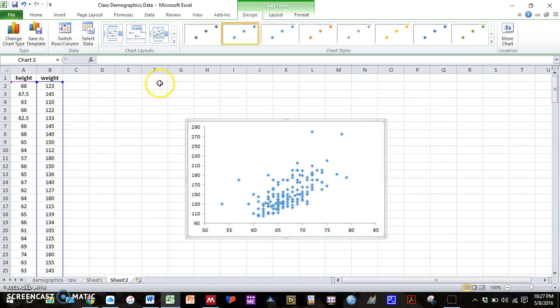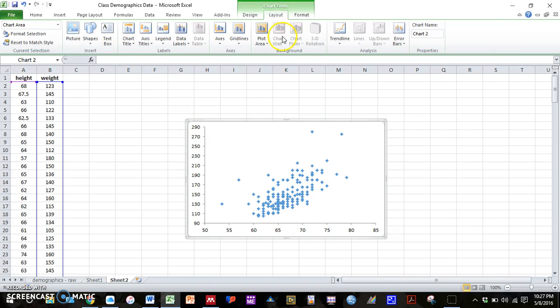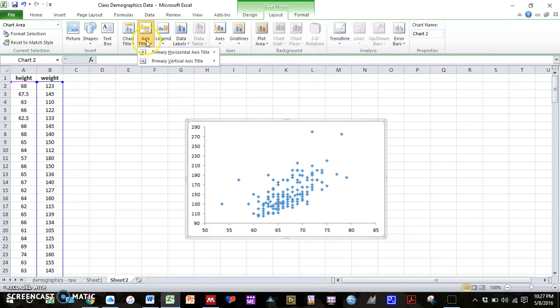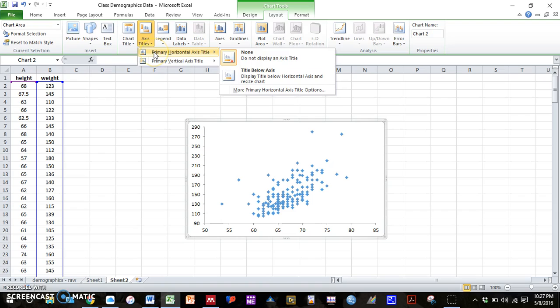So we just need to insert our axis titles. So again, axis titles under chart tools layout, primary horizontal axis title, title below axis.